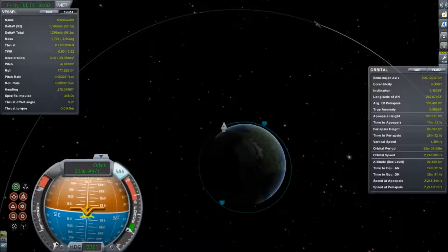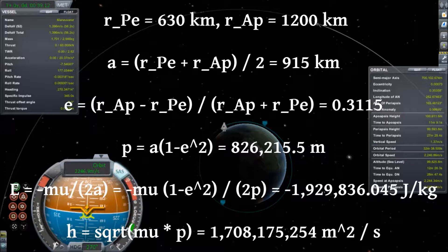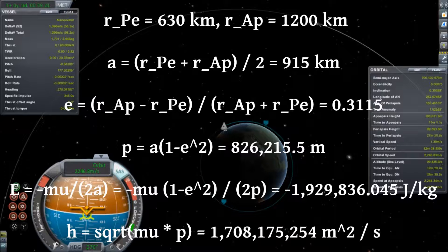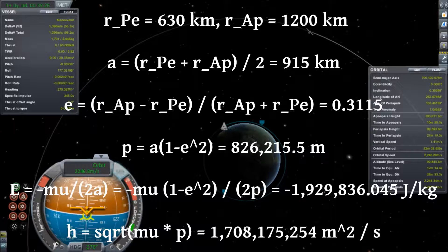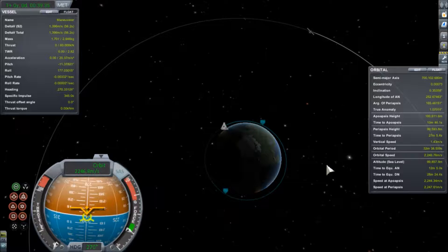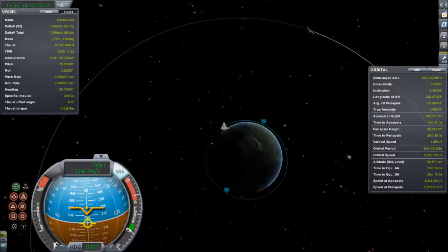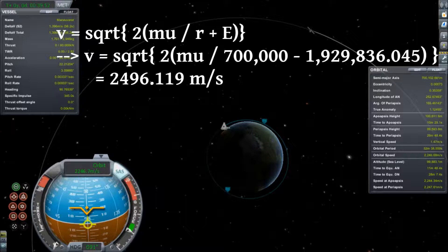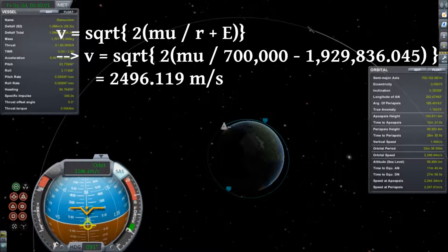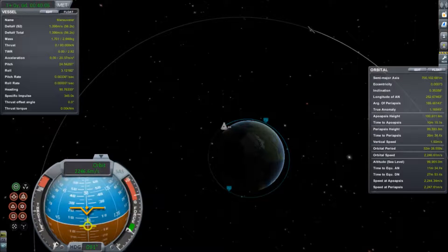We need to figure out some characteristics of the transfer orbit. We have a semi-major axis of 915 kilometers, an eccentricity of 0.3115, a specific mechanical energy of negative 1.93 million joules per kilogram, and a specific angular momentum of 1.7 billion meters squared per second. To stretch out our orbit and lower its periapsis, we need to apply a delta-v somewhere — we can do this at pretty much any point since we're in a circular orbit. Rearranging the vis-viva equation, the new velocity at this radius would be 2,496.119 meters per second.